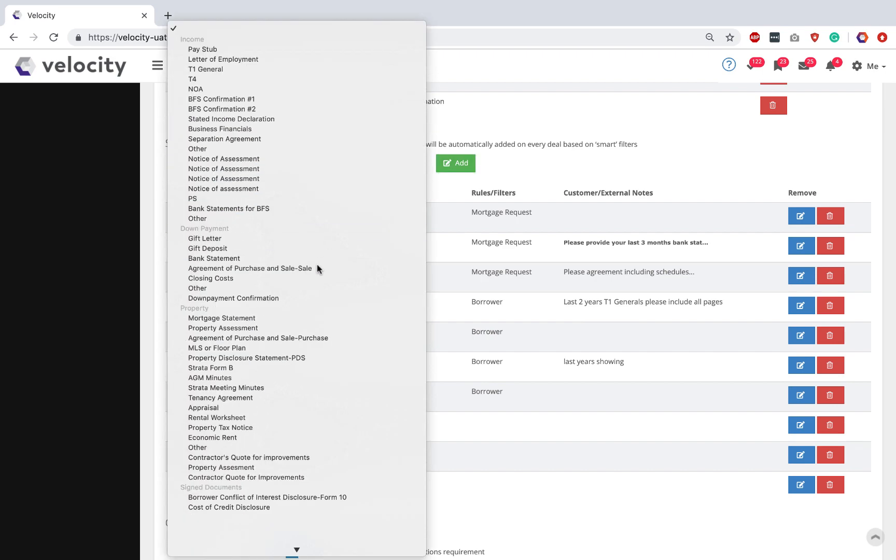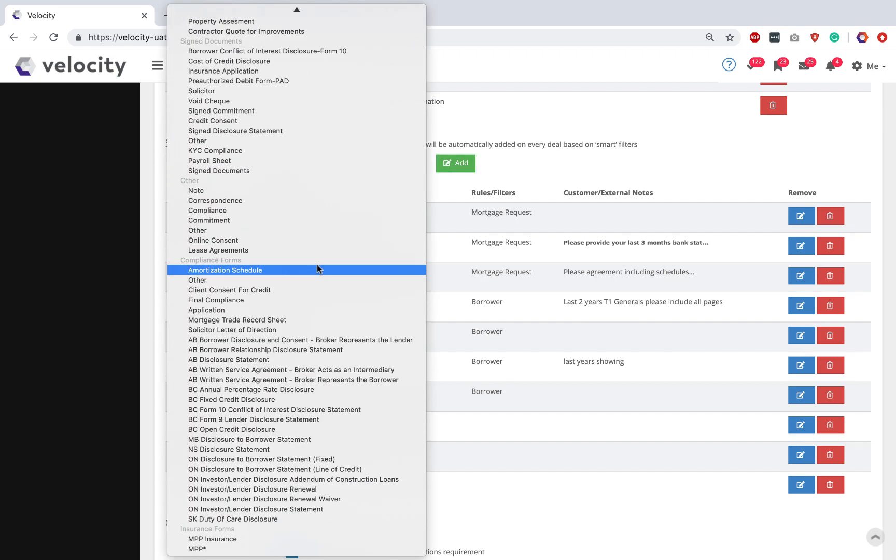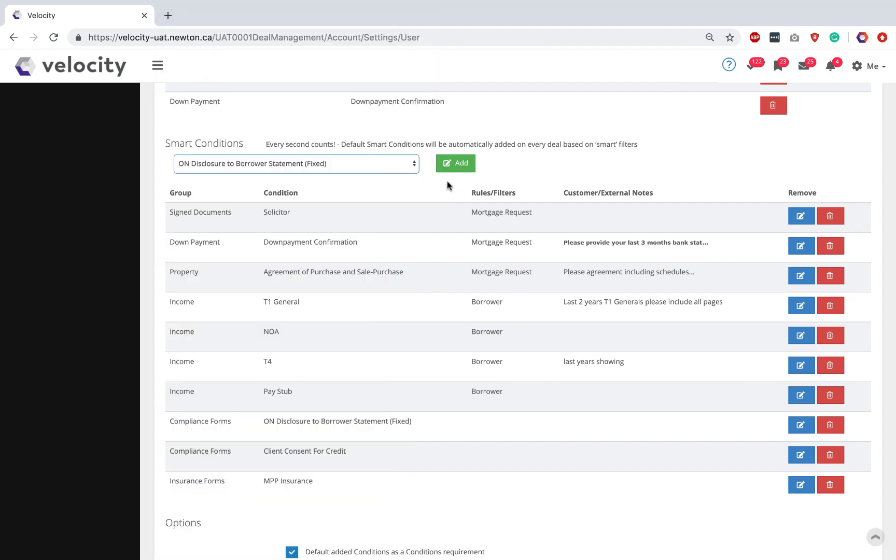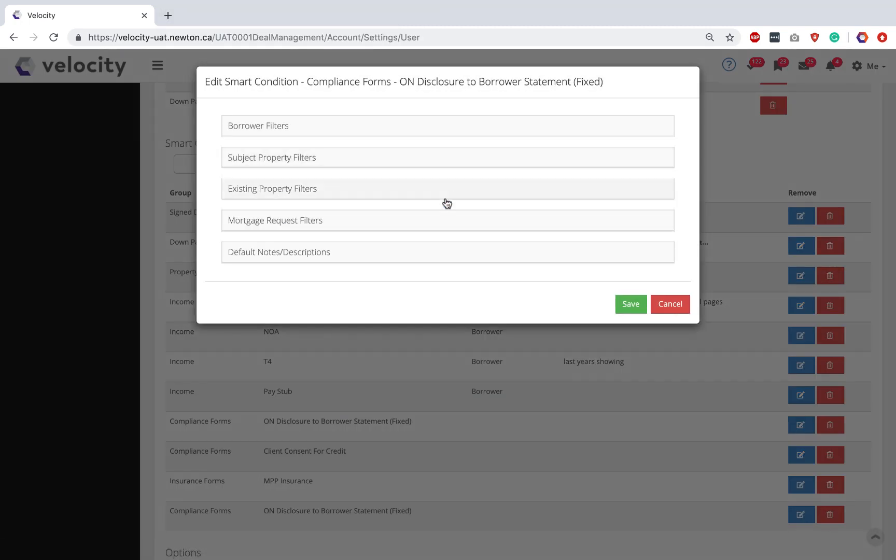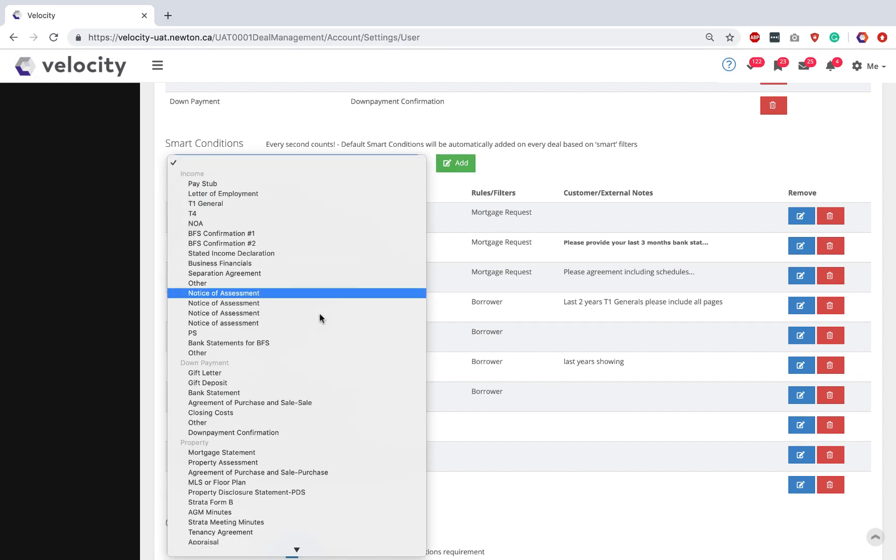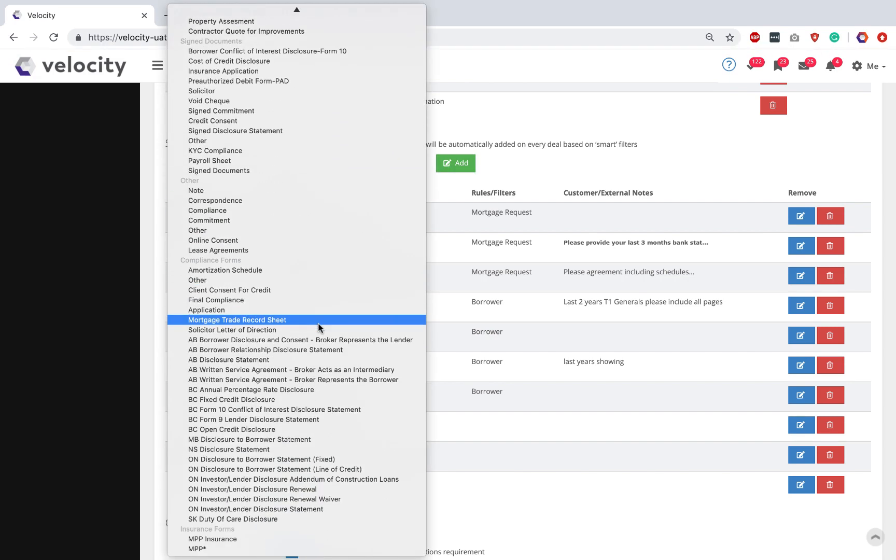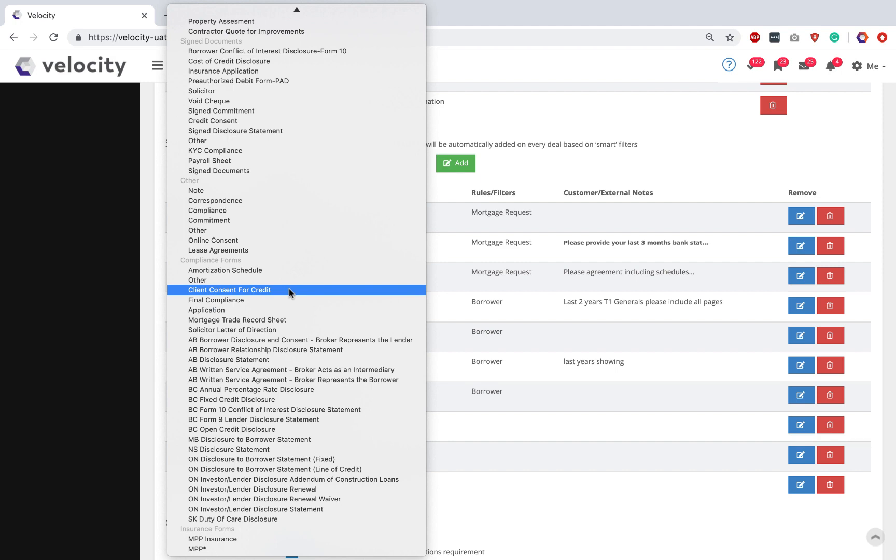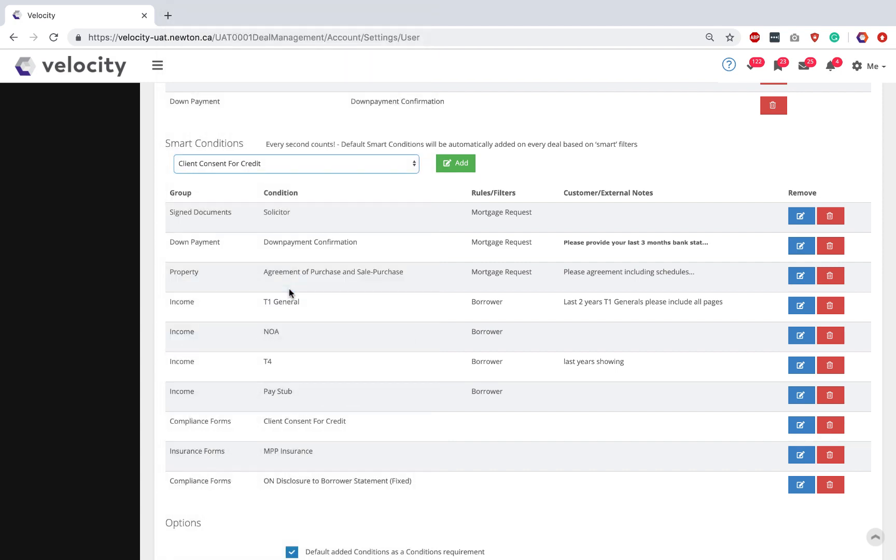Go through that Conditions list again and locate your Ontario Disclosure to Borrower fixed. Add and Save. And under Compliance forms, the Client Consent for Credit. Add and Save.